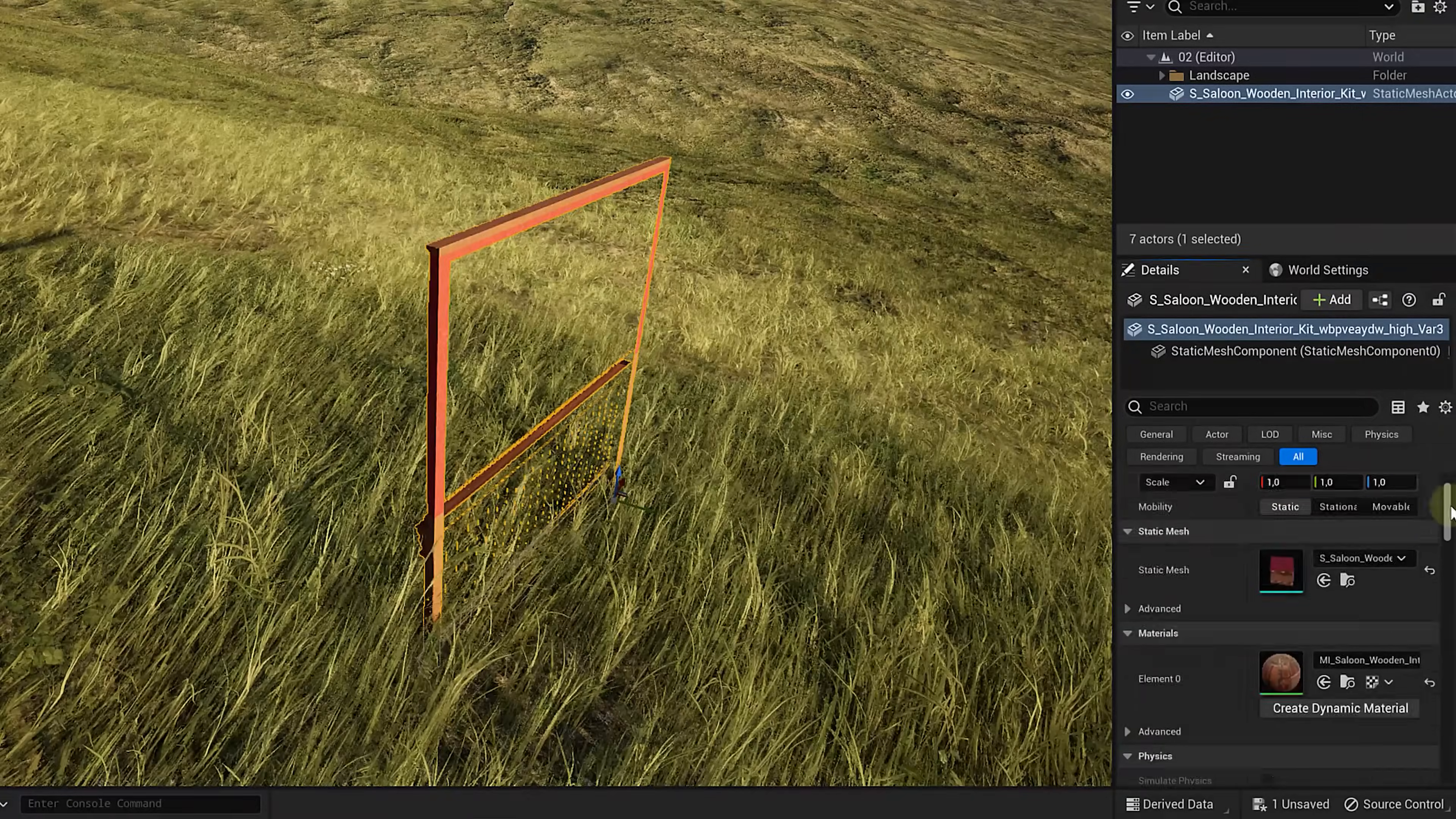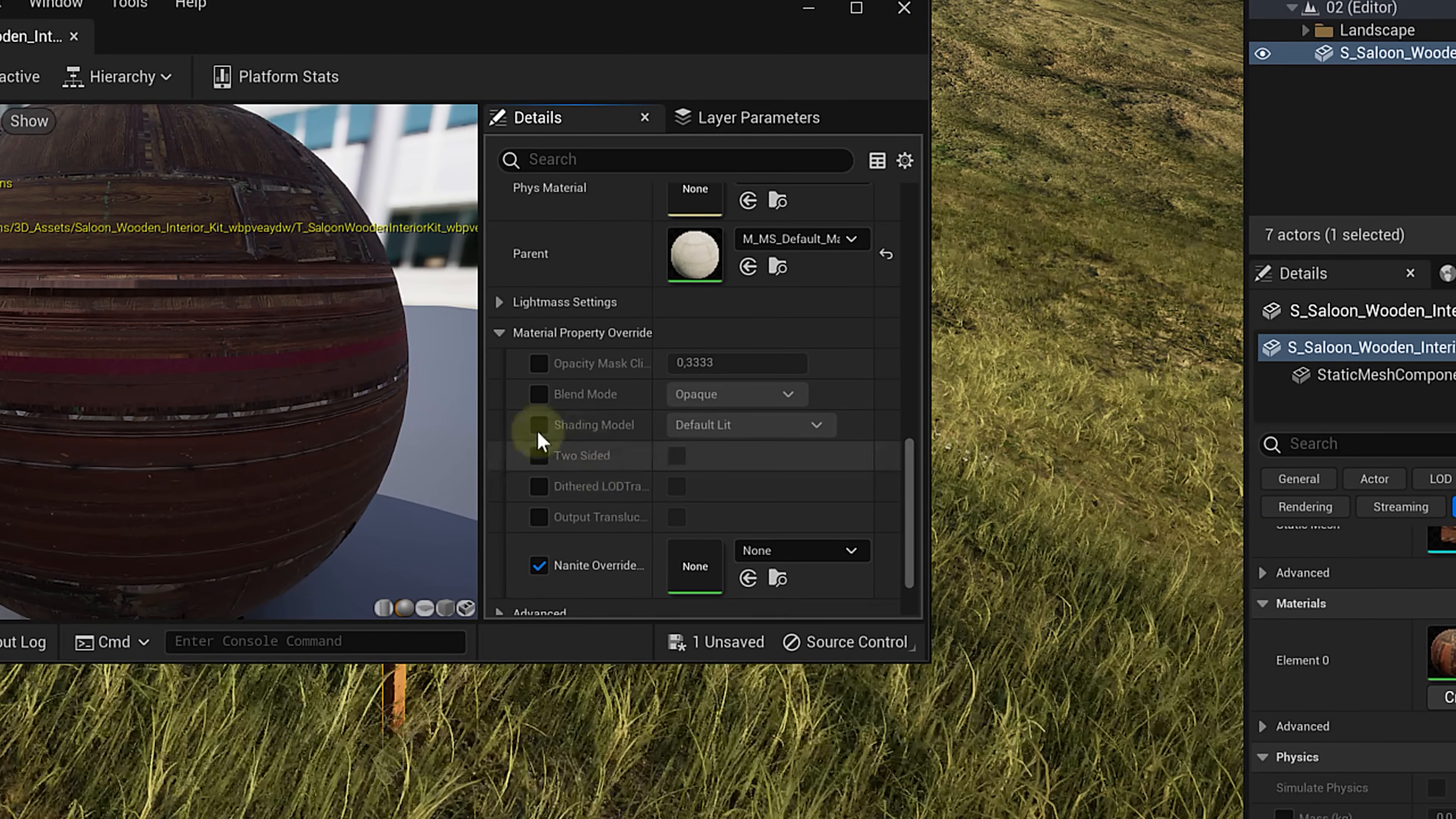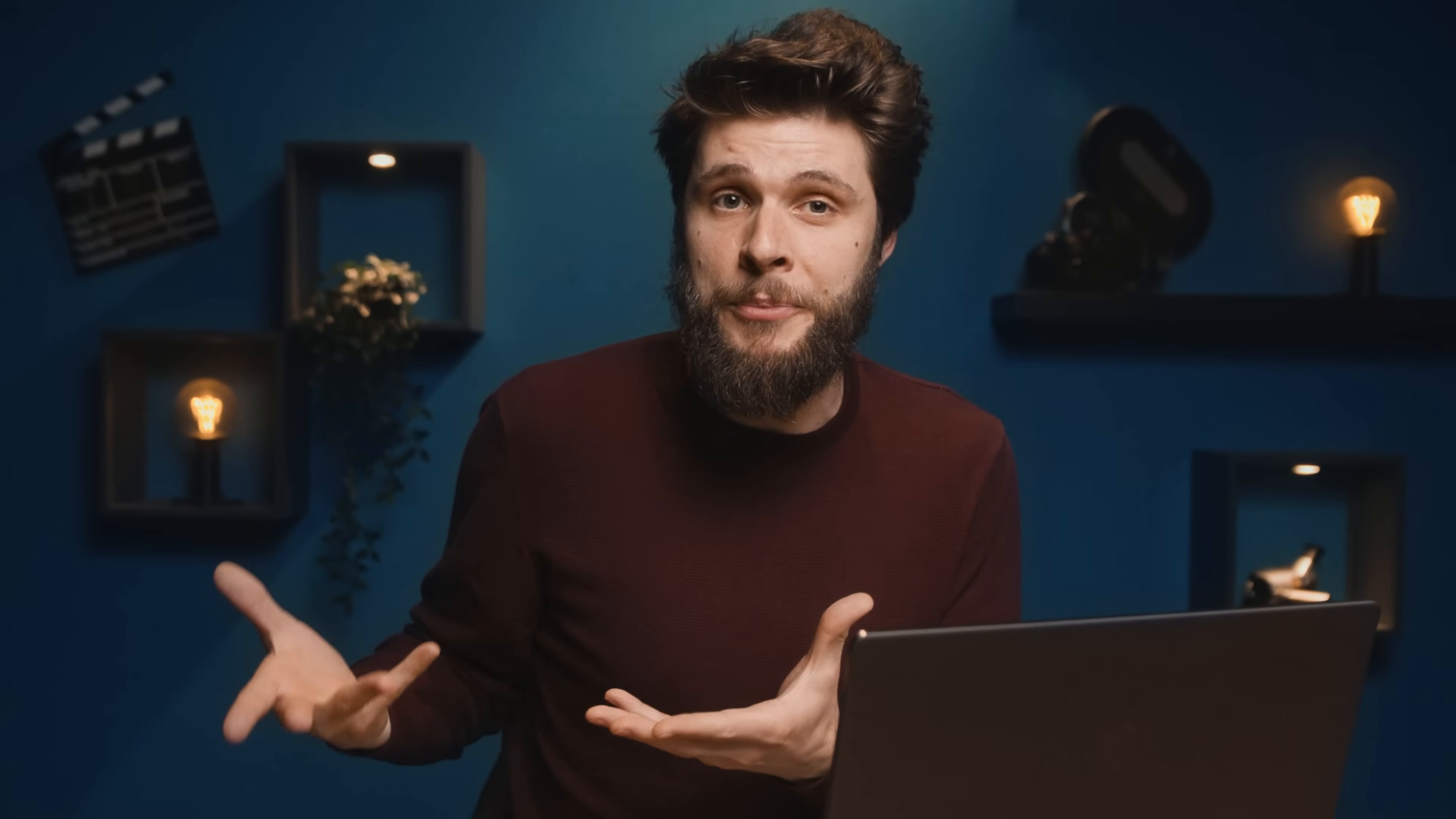Instead, select your mesh and in the Details panel, find the material that is applied to it. Double click on it and in the right hand panel, scroll down until you see two sided. Simply enable that and your problem is solved. Now it's that simple because all Quixel assets come with material instances. Which is basically a bridge from your real material so that you can create user-friendly options.